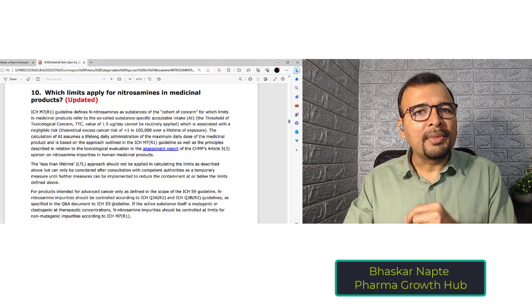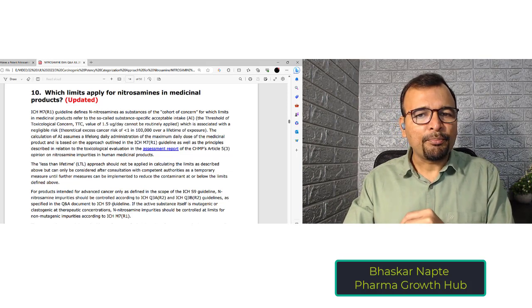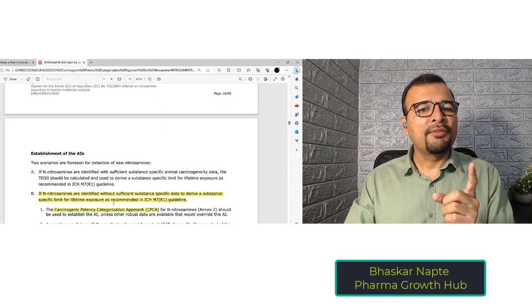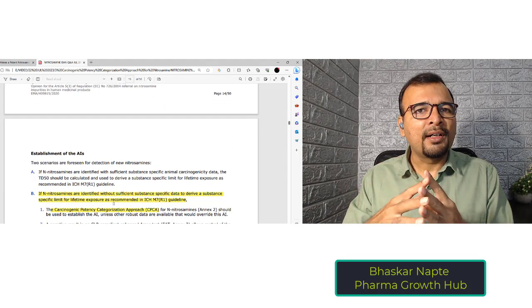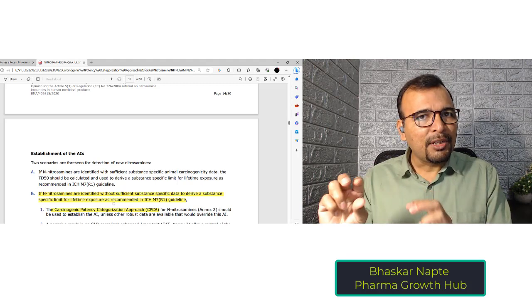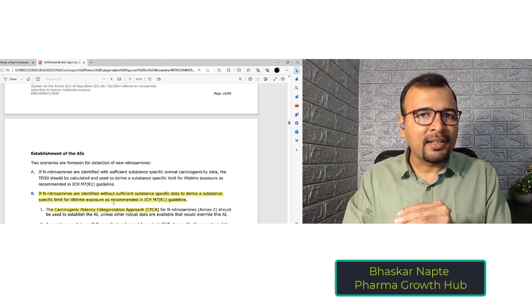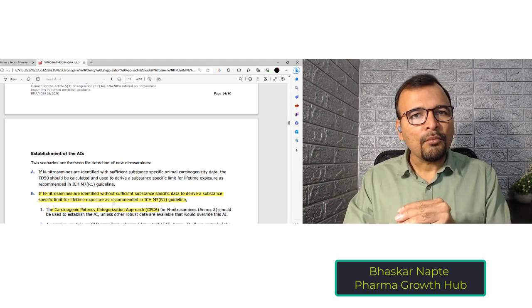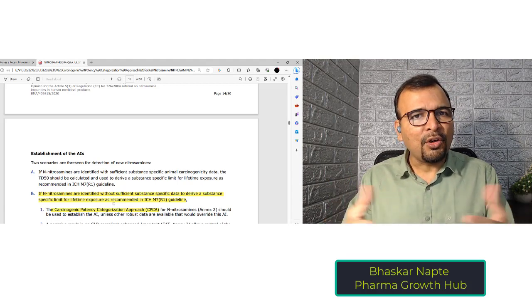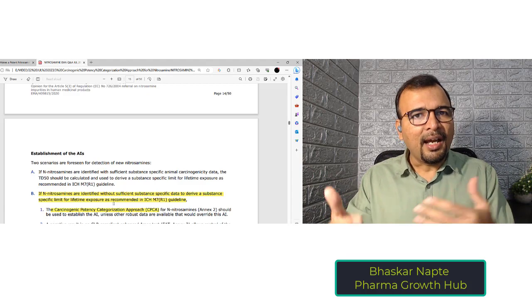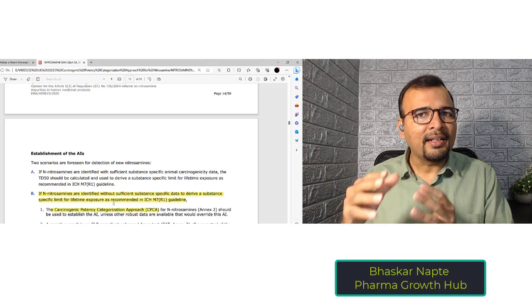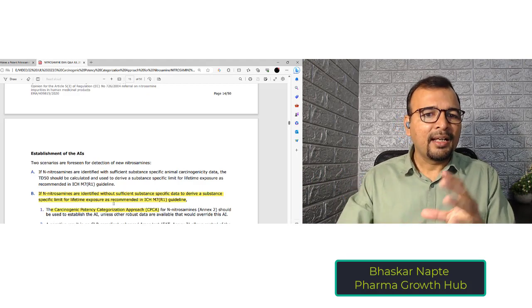What are the important updates in question number 10? There are two different approaches to define or establish the limit of nitrosamines, or acceptable intake of nitrosamines. One approach is based on conducting a carcinogenic study, understanding the TD50, and then extrapolating to 1 in 100,000 to understand the acceptable intake. That is Approach A.